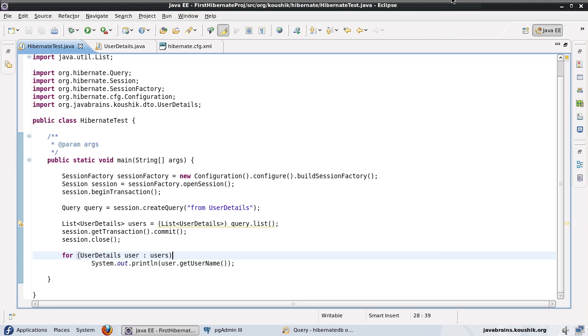Let's talk about parameter binding now. What is parameter binding? It's a way in which you can bind specific values to parameters in your SQL query.